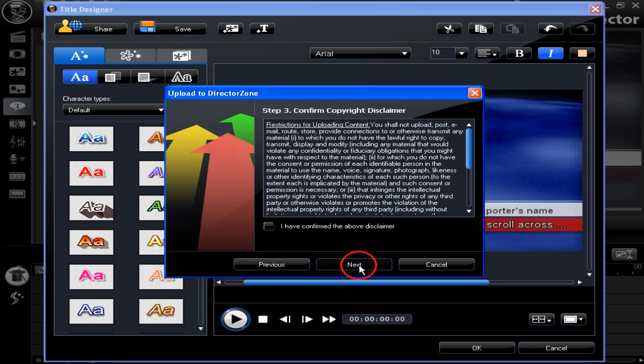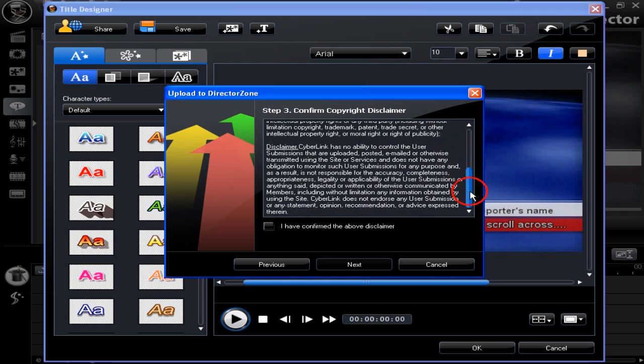Now to stage 3. Read the disclaimer and agree to it to continue. Click next.